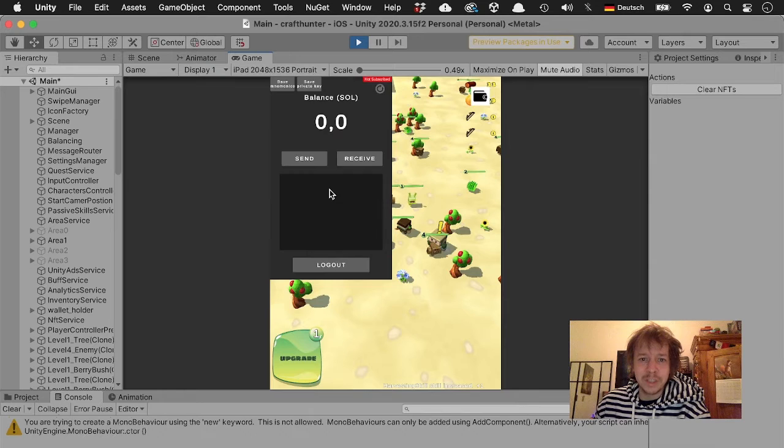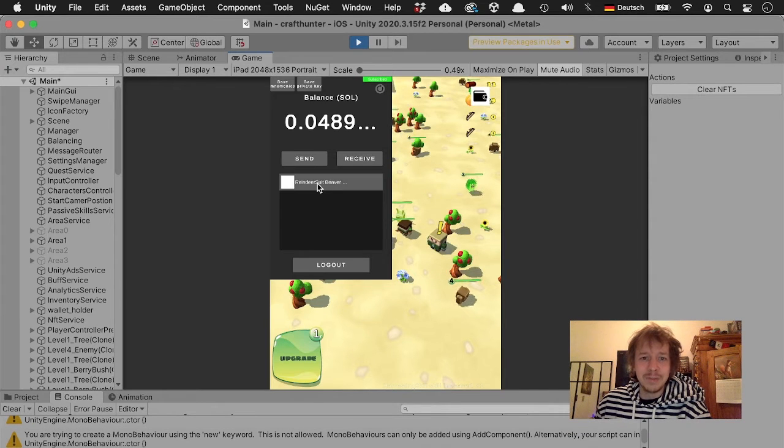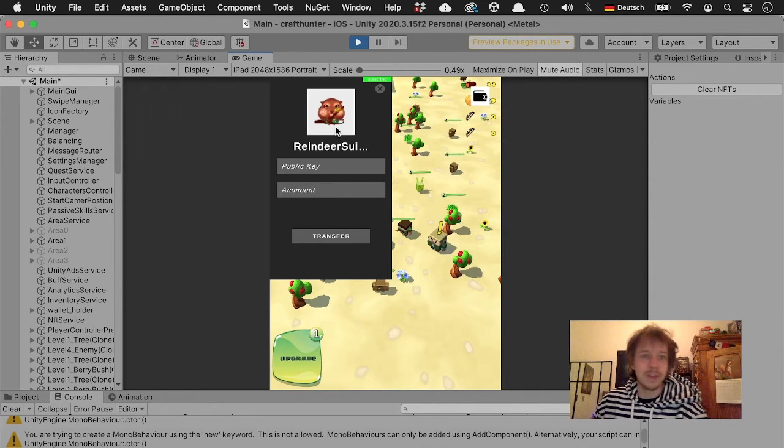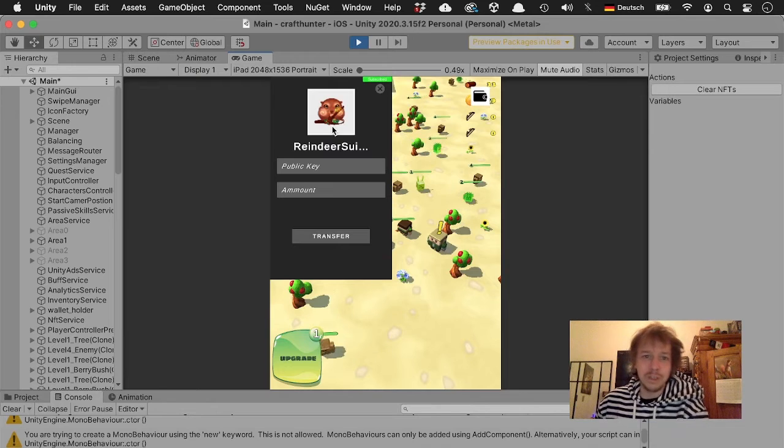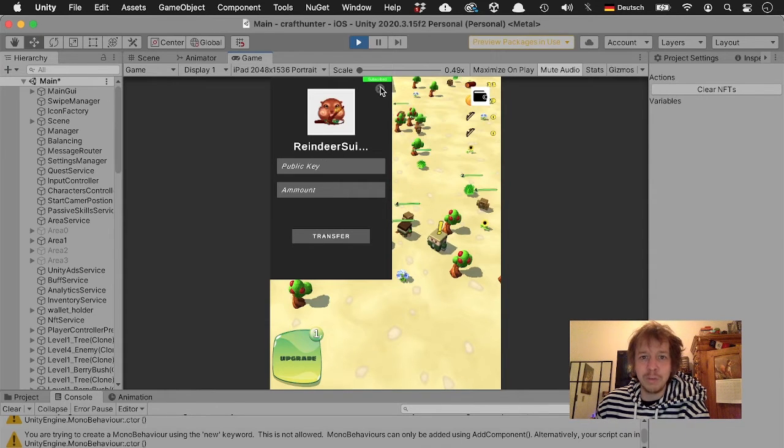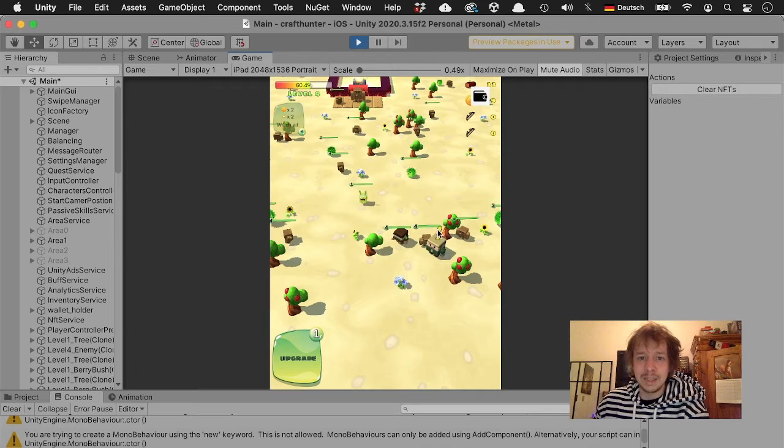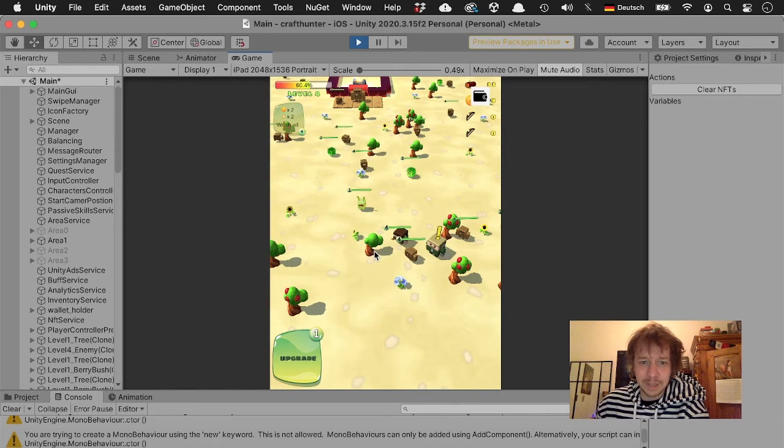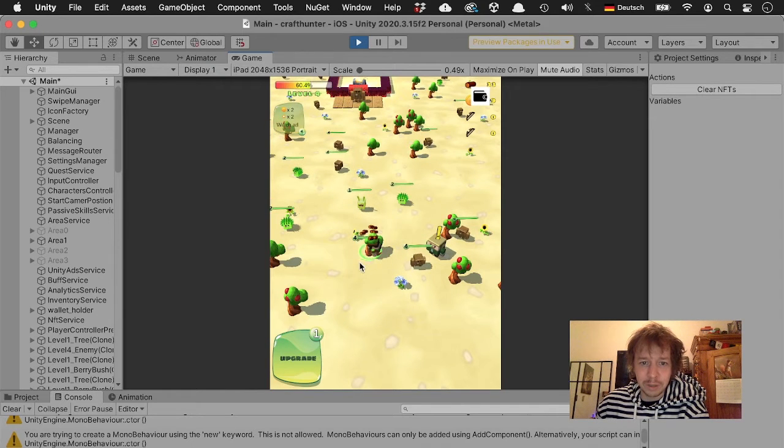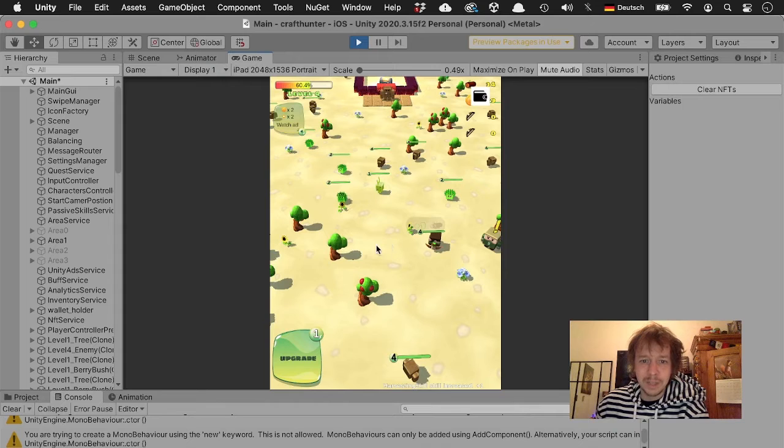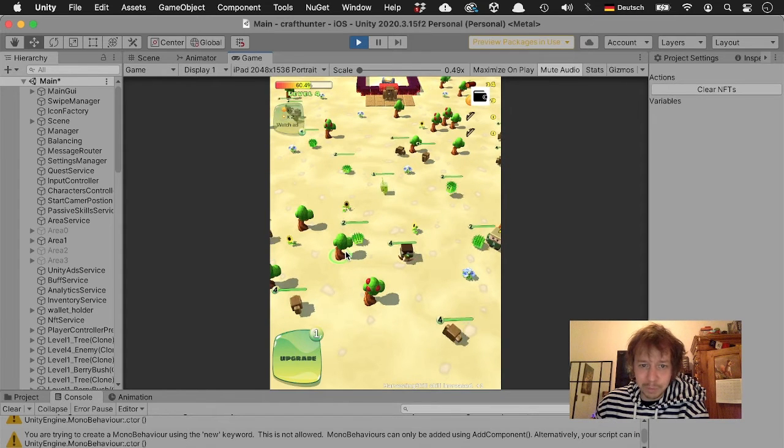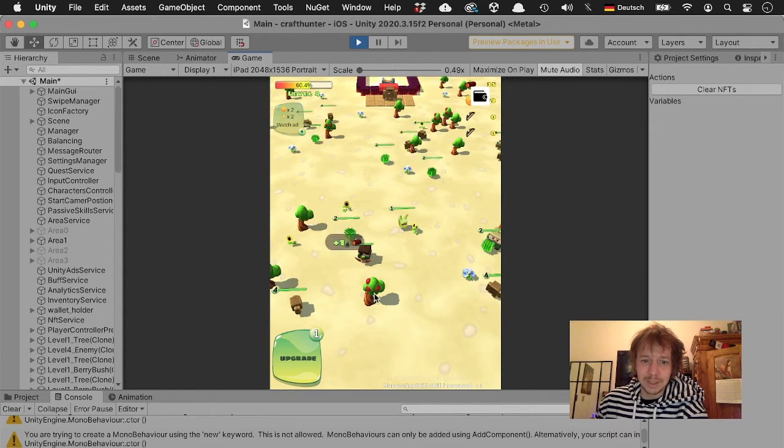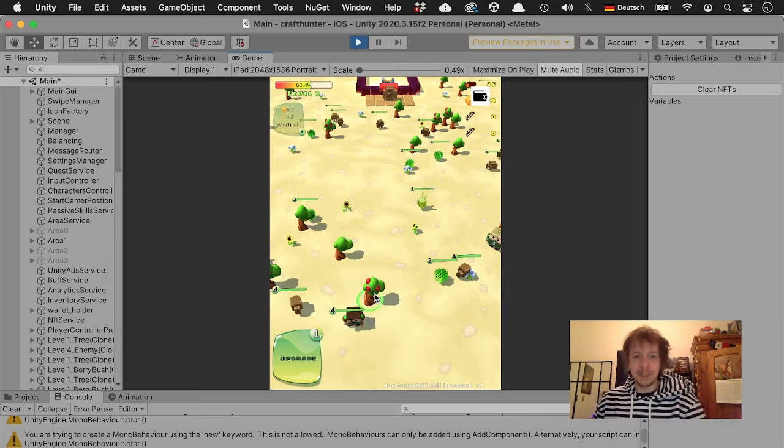Makes sense. So I have the reindeer suit beaver here and I close this, and as you can see now if I chop a tree it's super fast which makes total sense because the beaver is of course good at chopping trees.